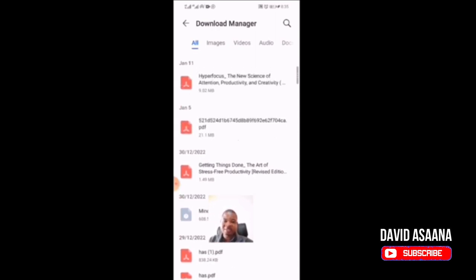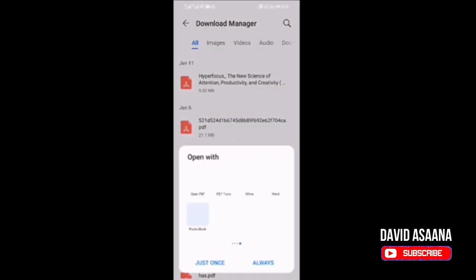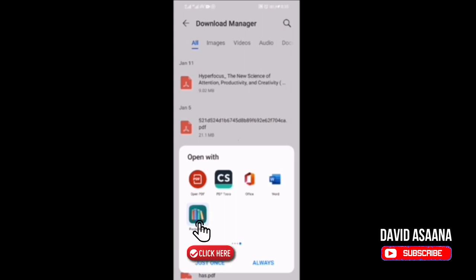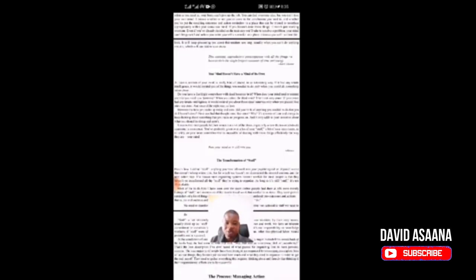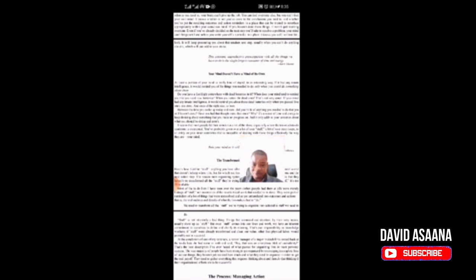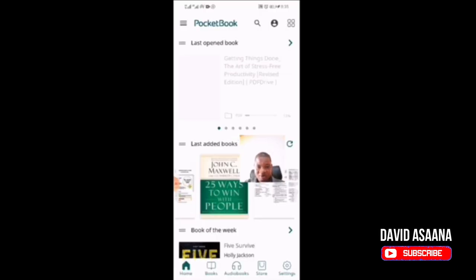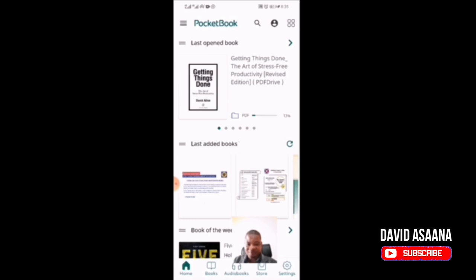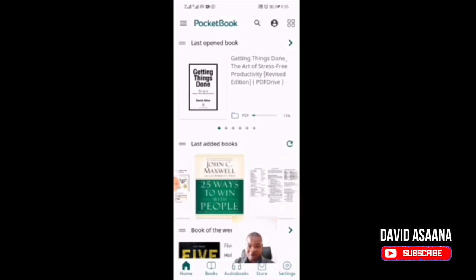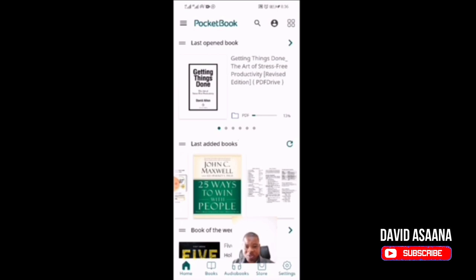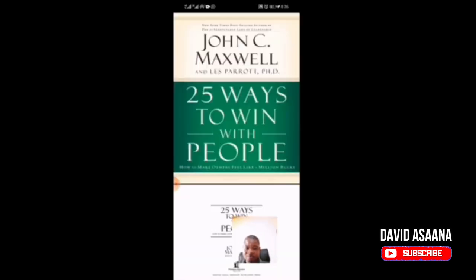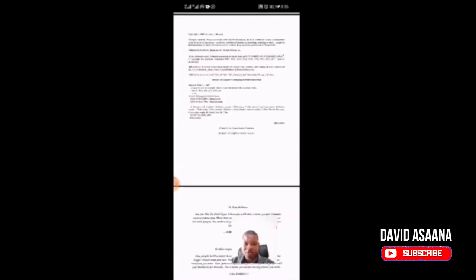I'll open 'Getting Things Done.' When I click on it, it will ask me what app I want to use. Because I've been using Pocketbook Reader to read those documents, I just click once, select the app, and it opens. Alternatively, if I want to use any of the last added books, I just click there and as you can see it has opened.